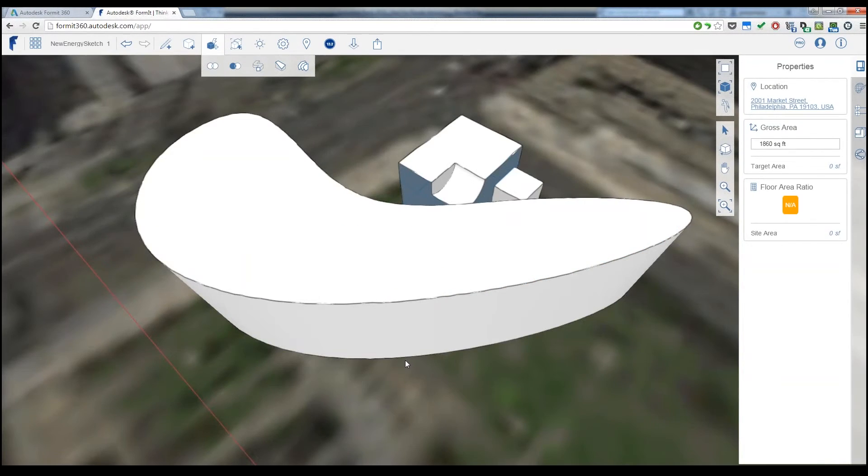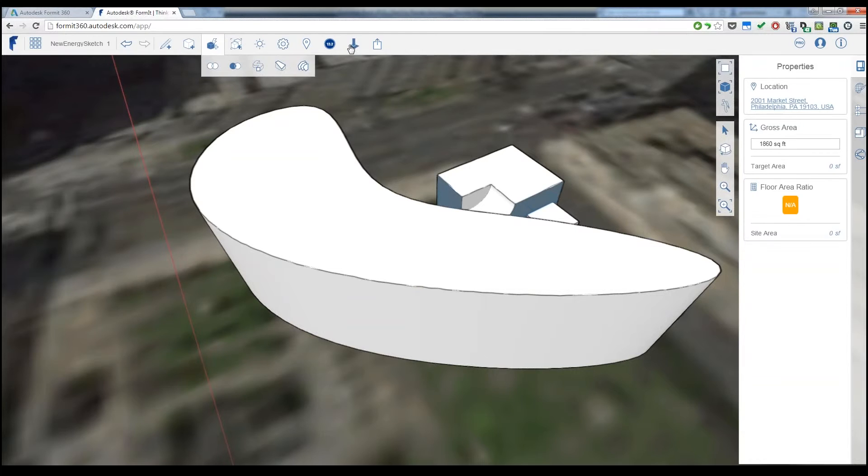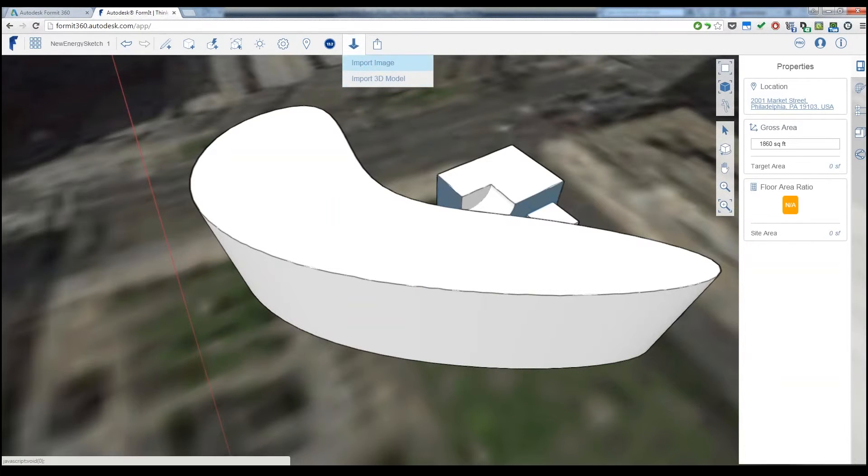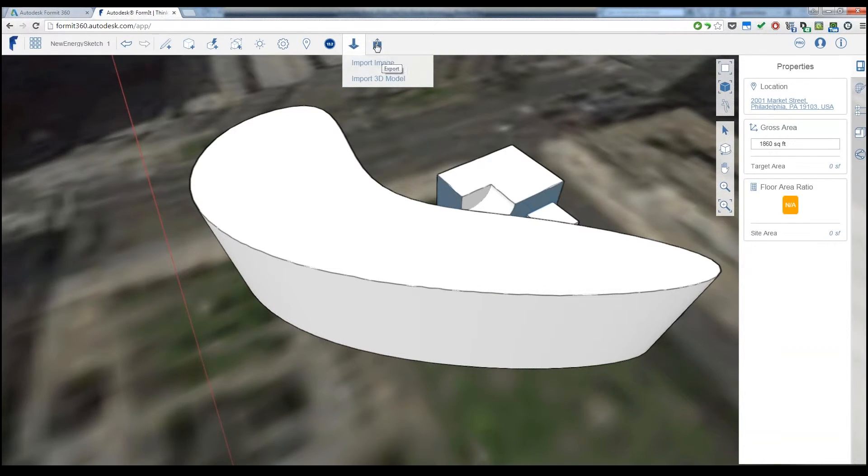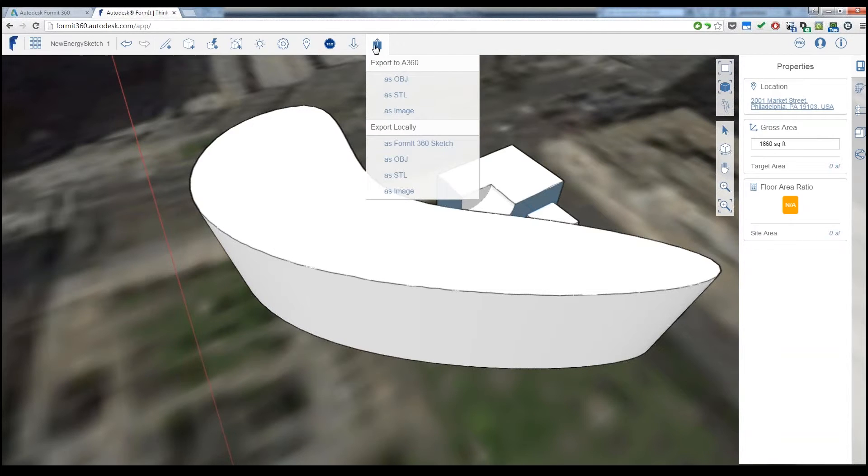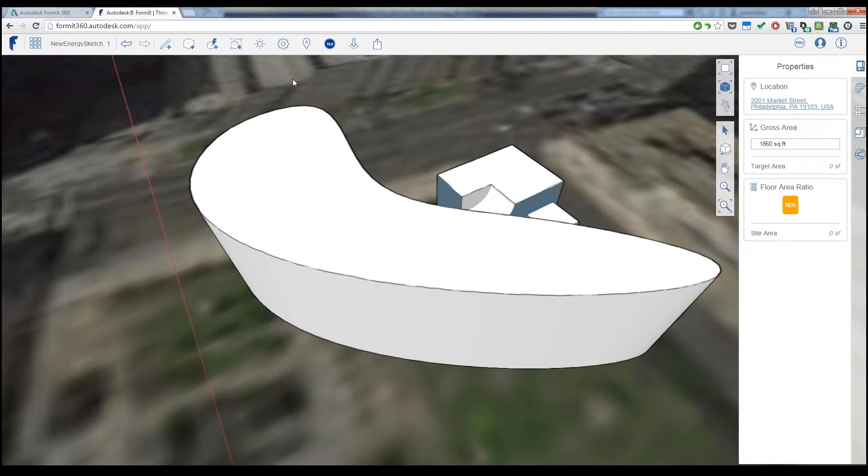And then from there, run my analysis, import images if I want to model off of a 2D drawing or something, import models from other files, or export out of different things.